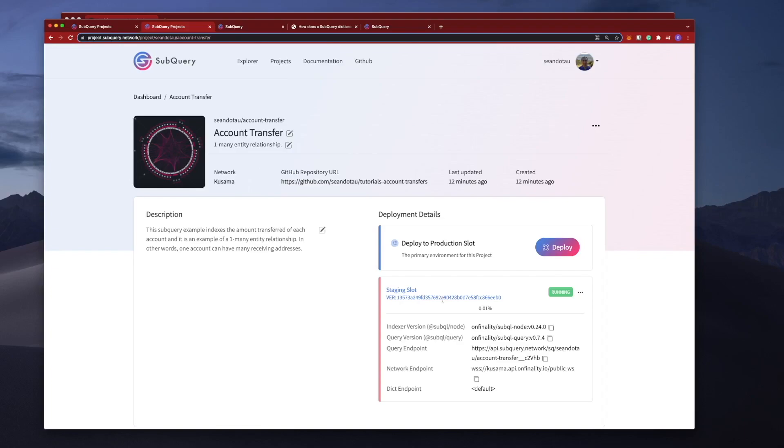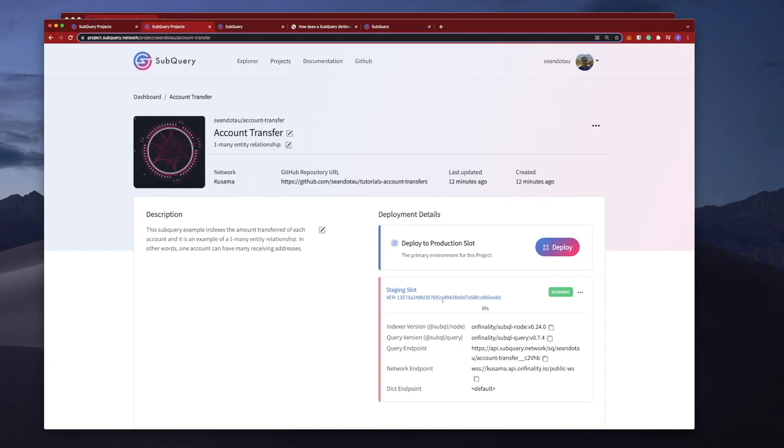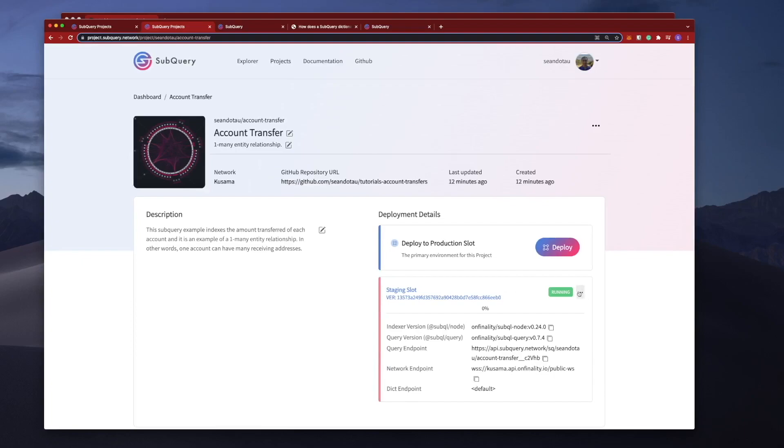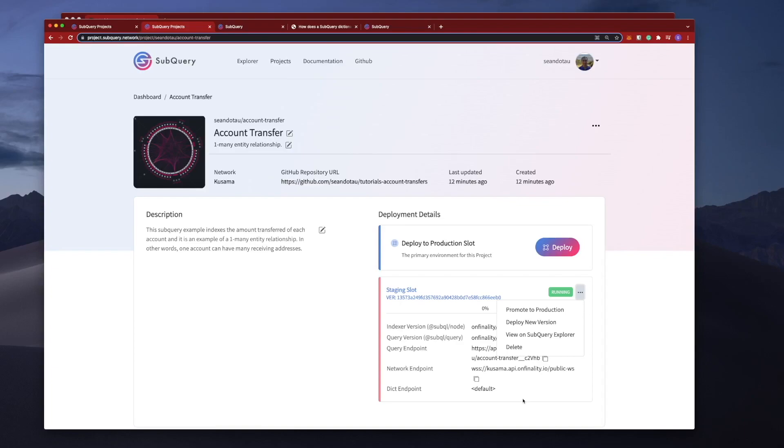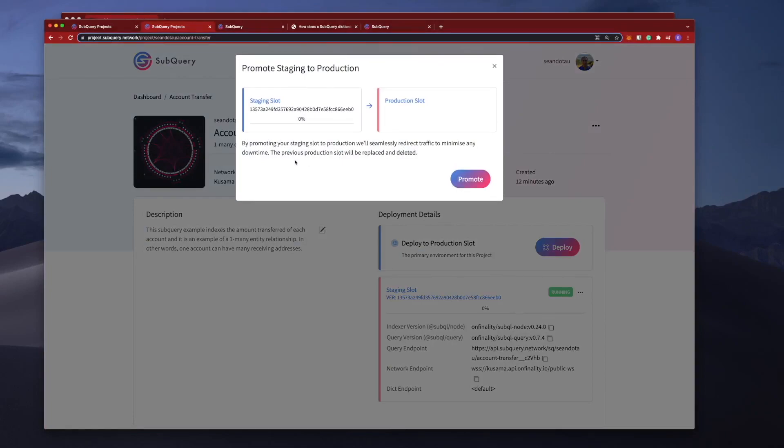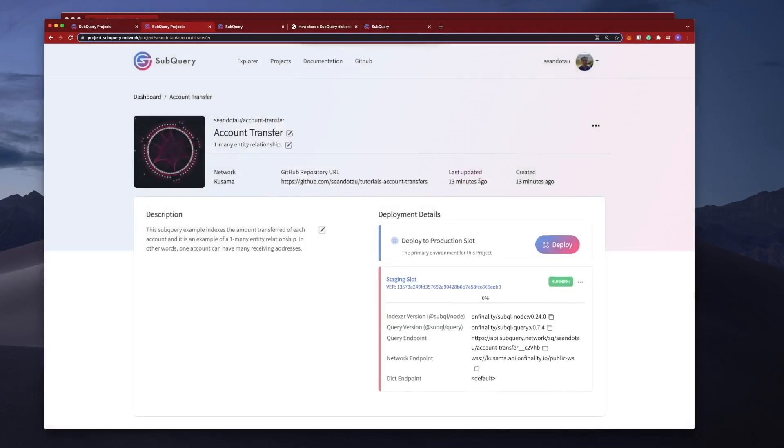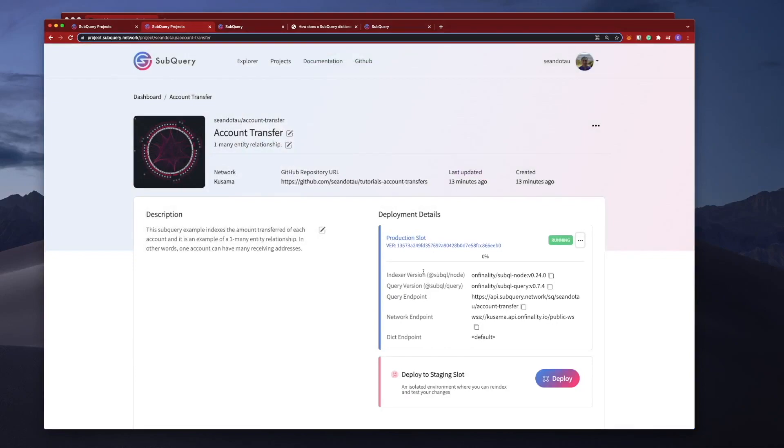There's actually a bit of a trick here where I can actually promote this project into production like so. When I do this, what actually happens under the covers is the staging slot actually becomes production. It's not like I'm now going to rebuild a new environment and call it production and then migrate the code—this staging slot actually becomes production, so just the name changes. You'll see this when I go promote to production. This says that the staging slot to production will seamlessly redirect traffic to minimize any downtime. The previous production slot will be replaced and deleted. So let's go promote, and there you go—there is no downtime because of how it works. And then I've got a free staging slot up here.